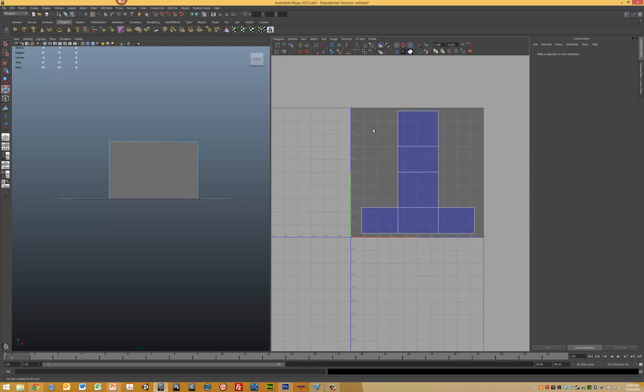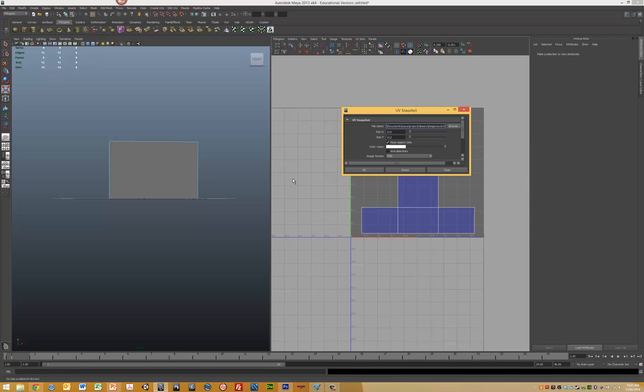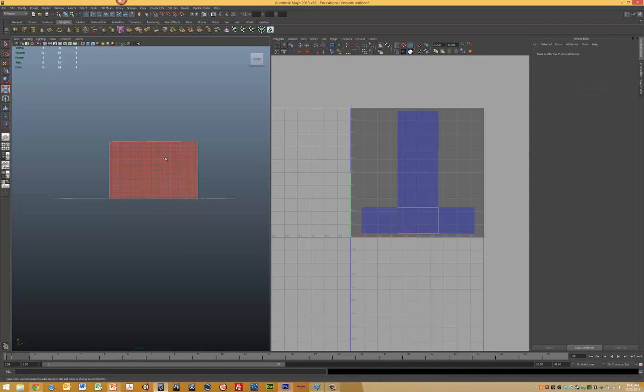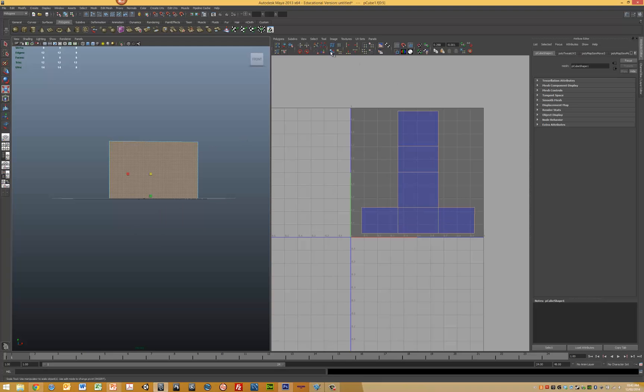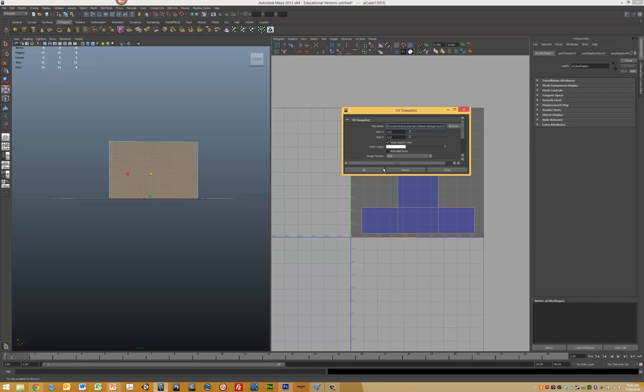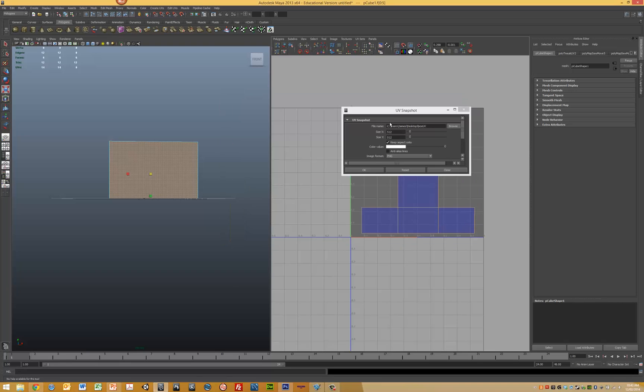Applied within our region, we go through the same process as I showed you previously. We go to Polygons UV Snapshot. Make sure that you select your object and all your faces first, then go to Polygon UV Snapshot, select your location. I'm going to call this box UV. I'm going to keep it at 512, make sure you keep your aspect ratio, don't have anti-aliasing lines on, and then we'll save.